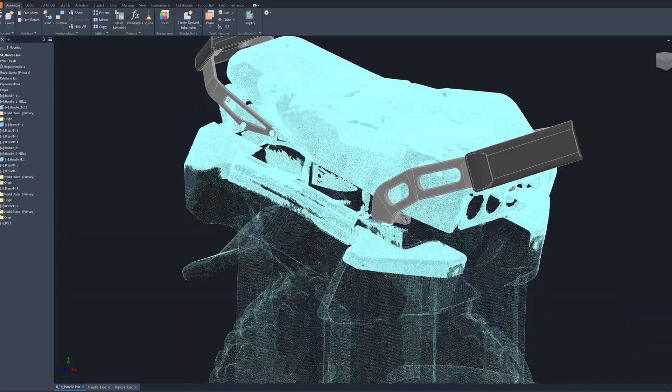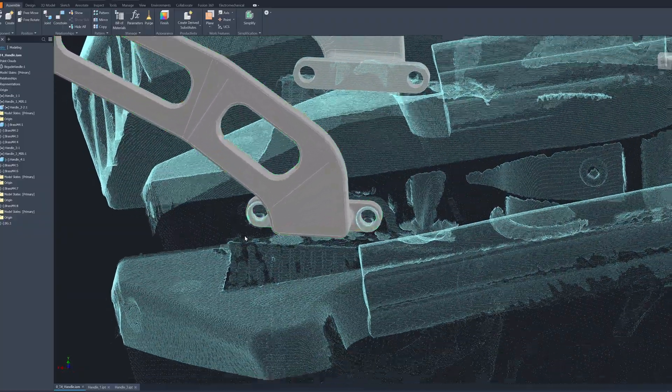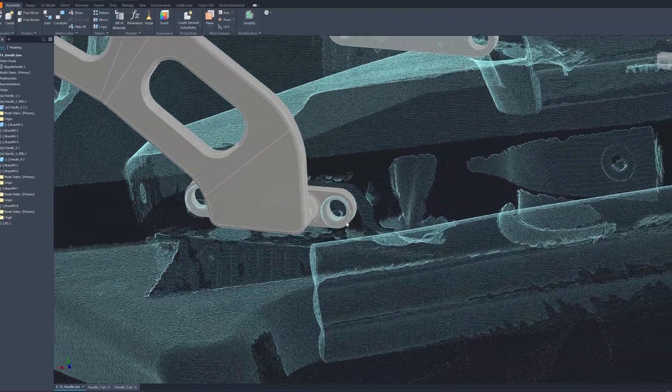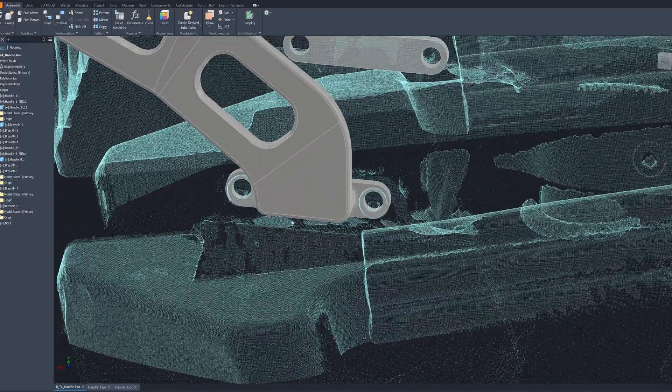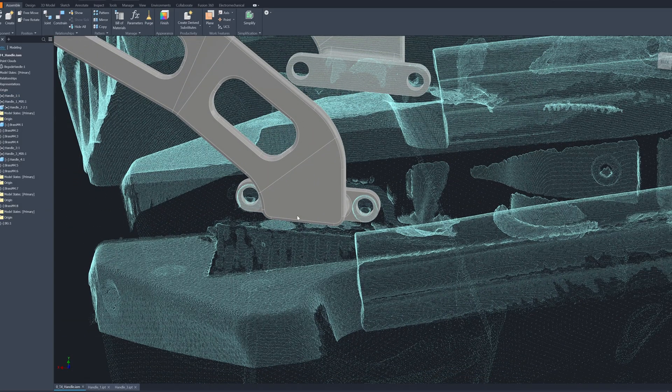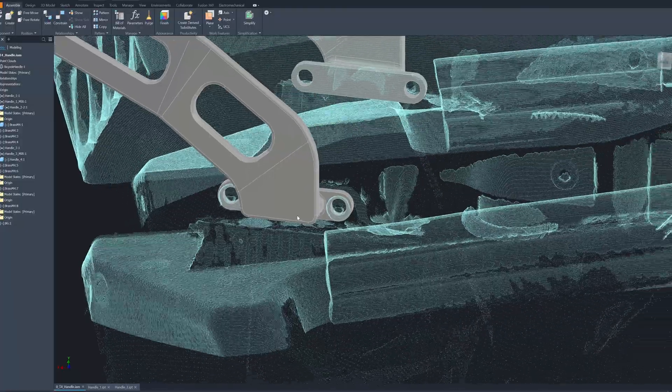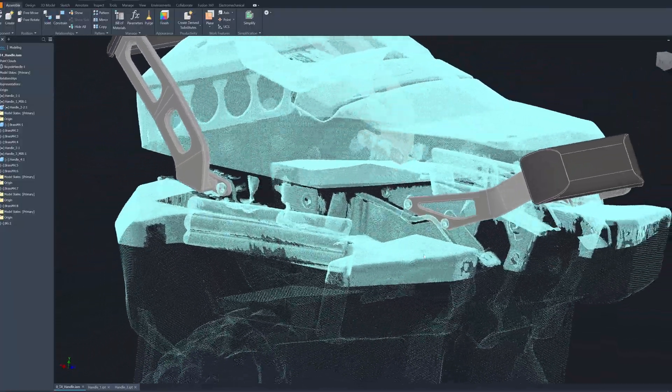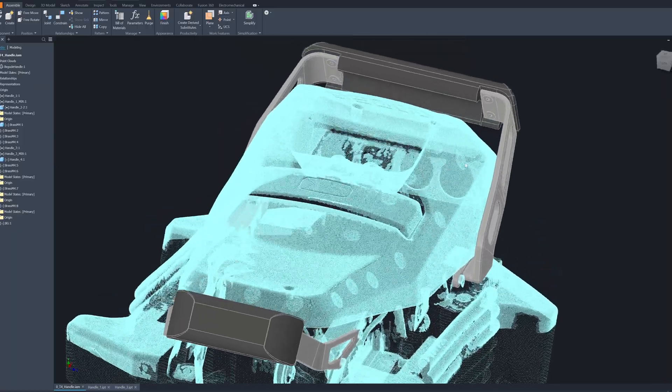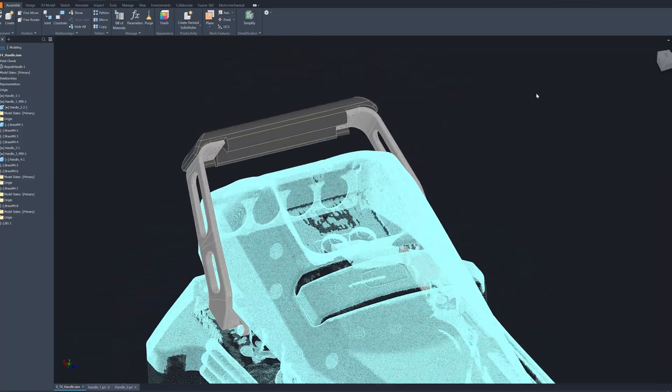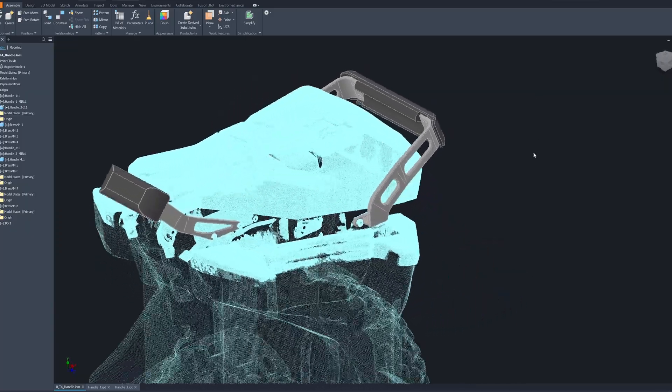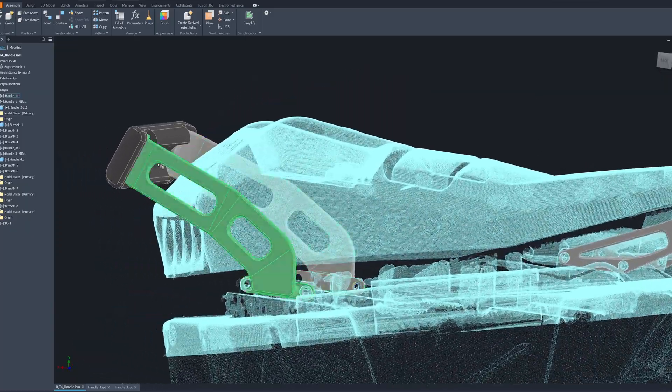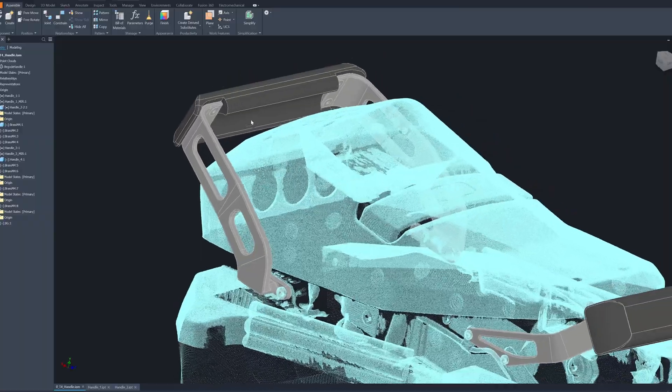I check the accuracy of the hole center. I use the point cloud as a reference. It's about 20 microns different when I measure with the vernier caliper. So I consider this to be very accurate, and if the printing doesn't deform too much, I should be able to fit this easily.